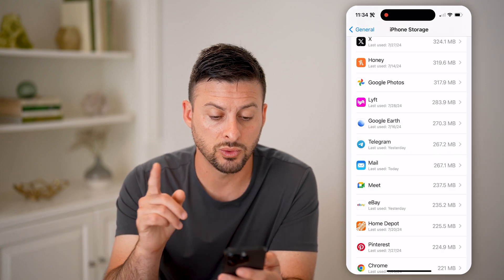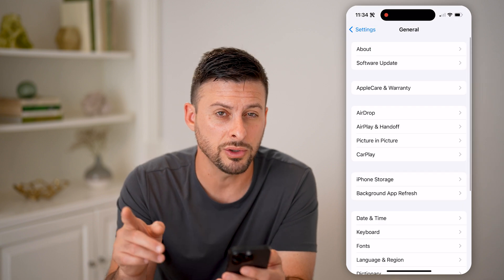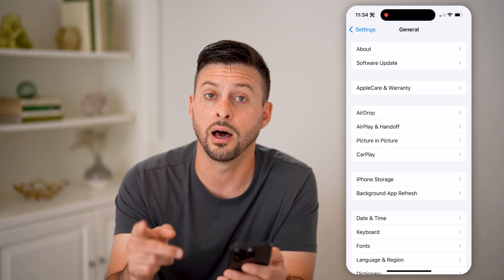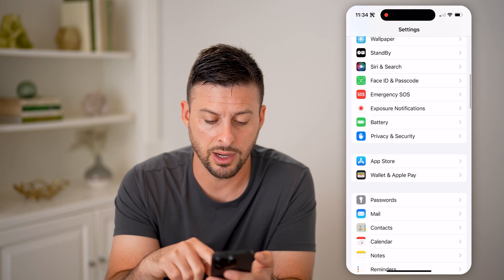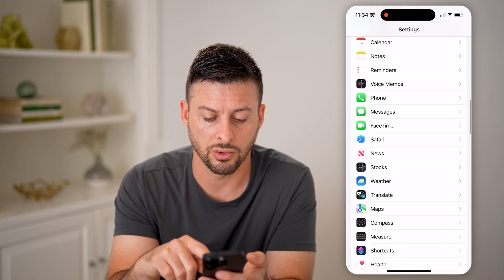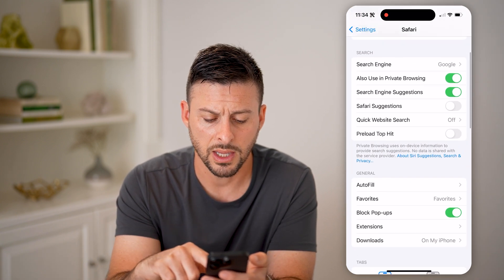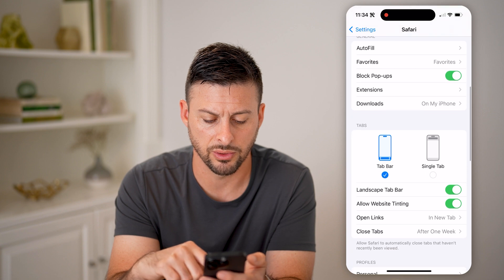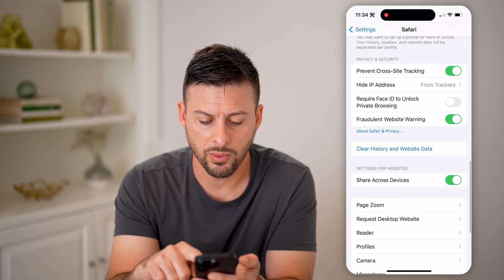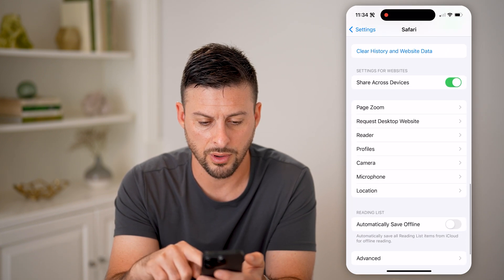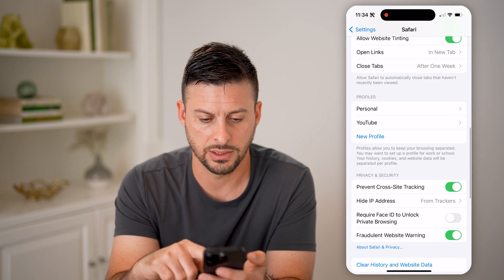Now that is one place you can go through and delete them, but you can also check other places. Let's go back and scroll down, tap on Safari, then scroll down again. And what we're going to look for are the extensions.